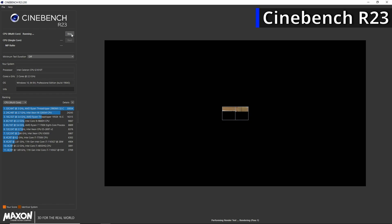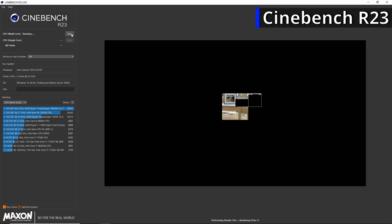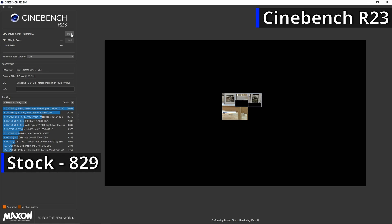The first benchmark is Cinebench R23, which is great for testing performance relative to other processors using all available cores. It is a tile-based rendering benchmark, meaning that it splits up an image into equally sized tiles and assigns a tile to each CPU core to render until it makes up the full image. At the G1610T's stock clocks of 2.3GHz, it managed an average score of 829 points.